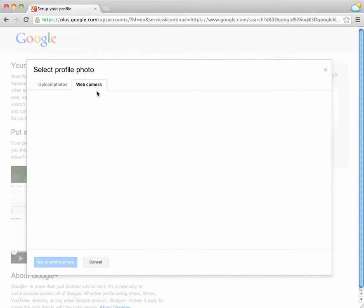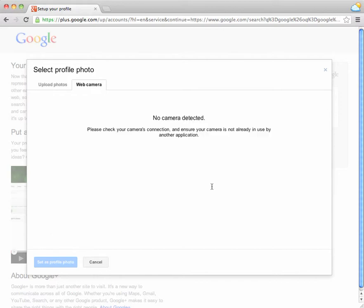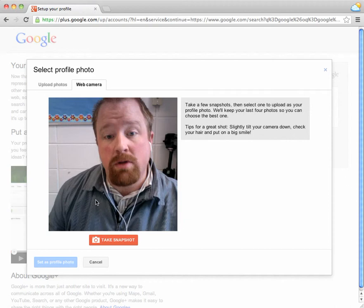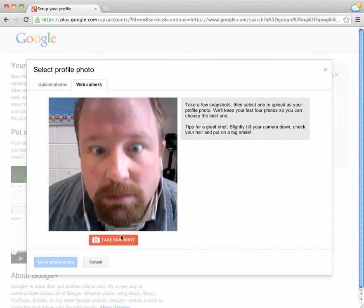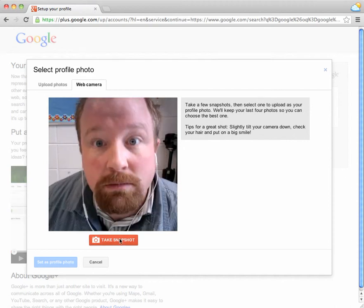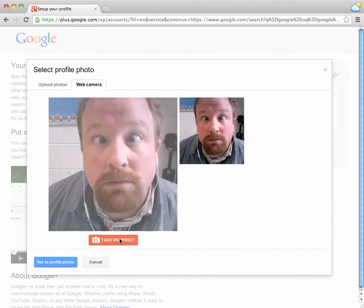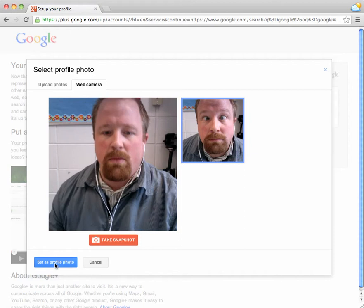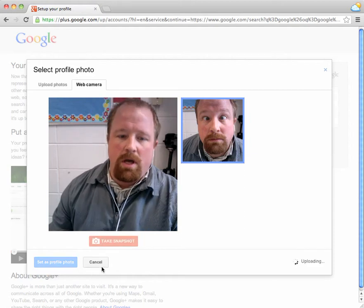I'm going to take a picture with a webcam to allow access. And I'm going to do this. And I'm going to set that as my profile photo.